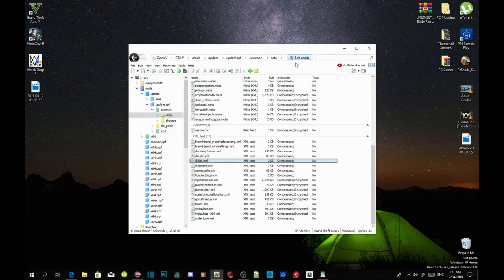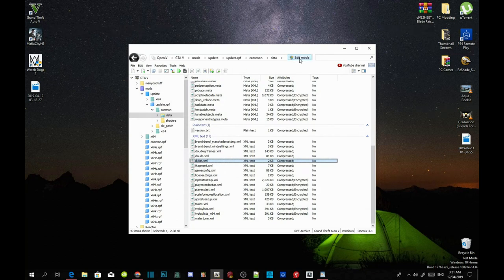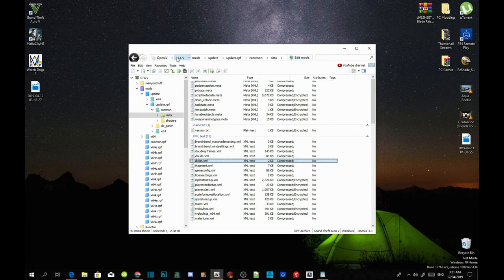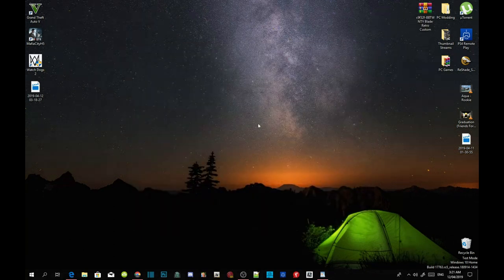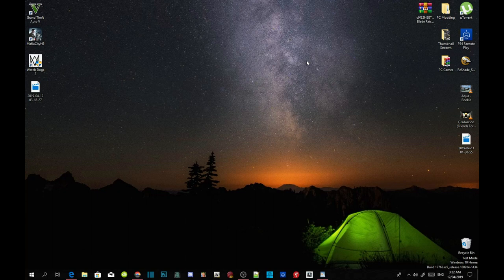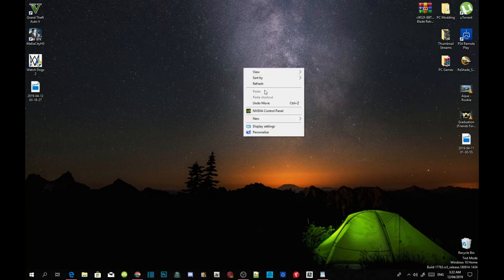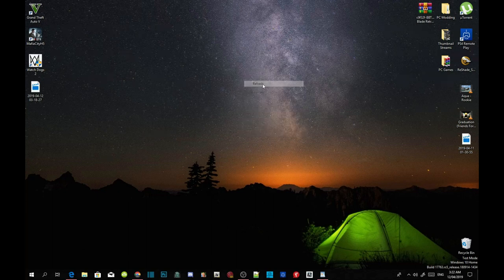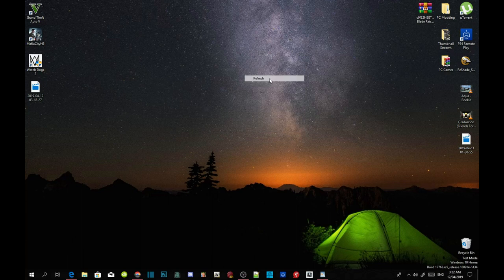Exit out of edit mode, exit out of OpenIV, and now all you need to do is refresh your desktop and I'll see you in the game.